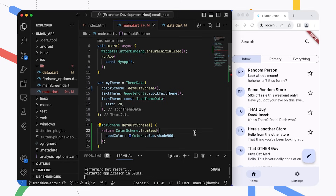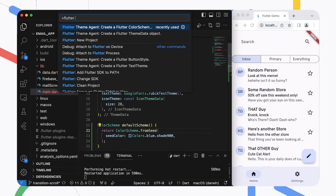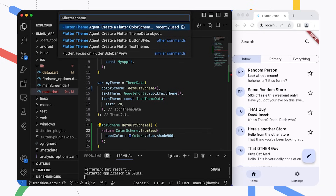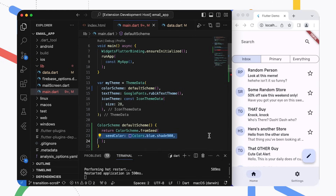Once you've loaded the Flutter project and the theme agent, you can generate themes and components using the command palette. The theme agent lets you generate a whole theme data object, a button style, a text style, or a color scheme. In this application, I'm setting the color scheme using the default scheme function, and you can see how it looks in the interface on the right. It's definitely a color scheme, and it's easy to build with the seed color. But it's not very interesting, so let's generate a new one.